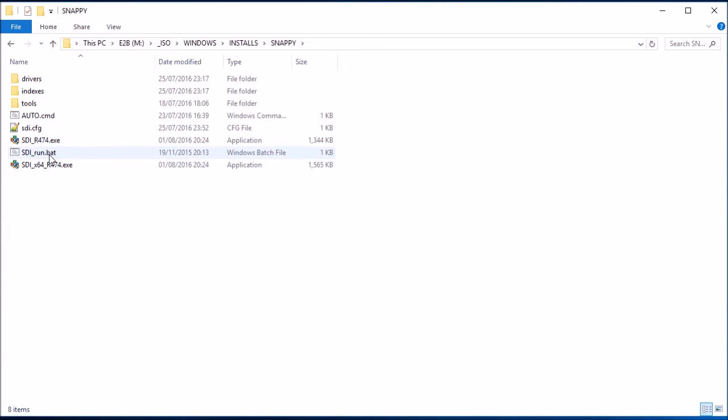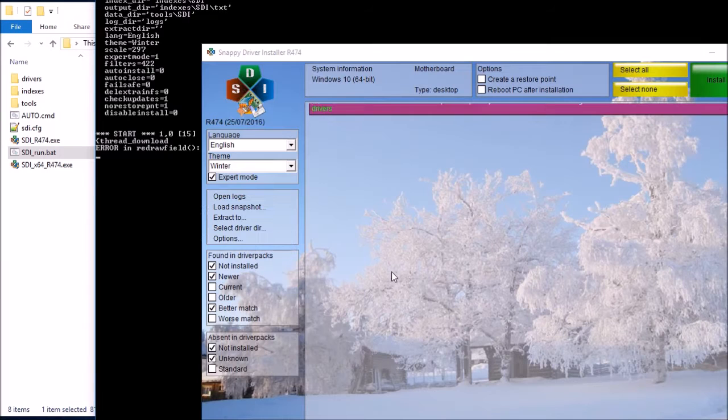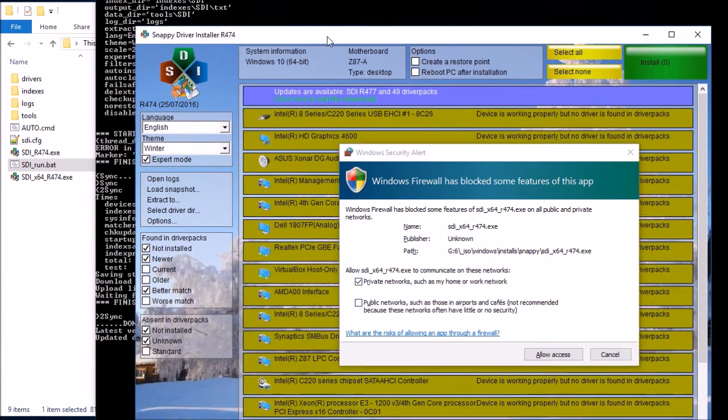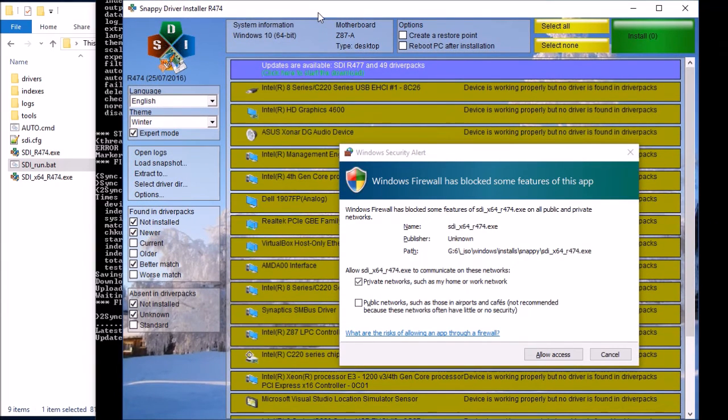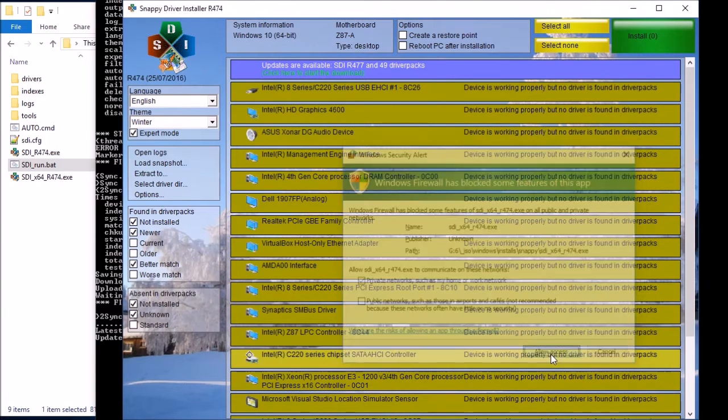This is currently Snappy SDI 474. So you can run stirun.bat, or you can run whichever one of these is suitable for your system. I'll run the stirun.bat, and after the UAC, you'll get a firewall prompt, so just say allow access for that.